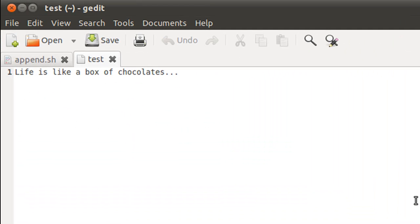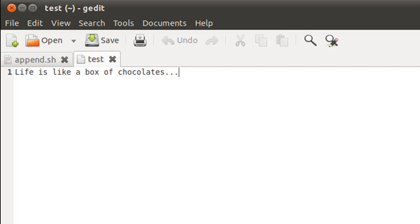And it just has one line and the line says 'life is like a box of chocolates,' and this is one half of the famous quotation from Forrest Gump that life is like a box of chocolates, you never know what you're going to get. And the second statement would be appended to this file through the terminal when we execute our script.